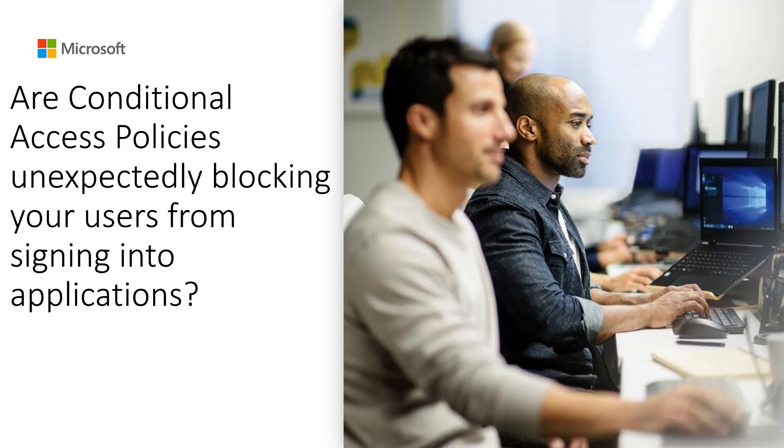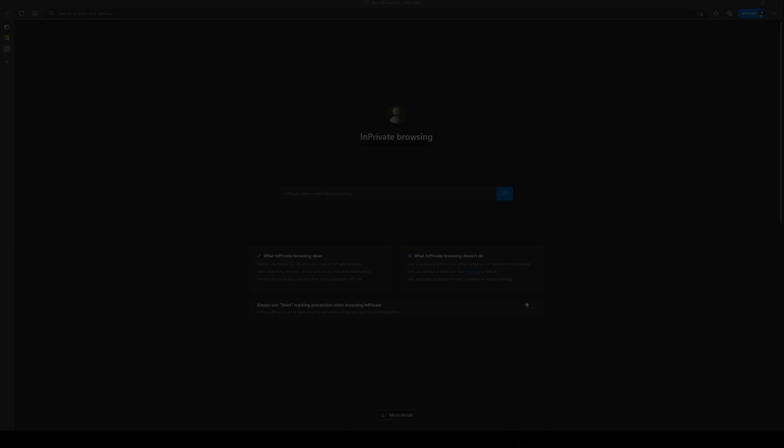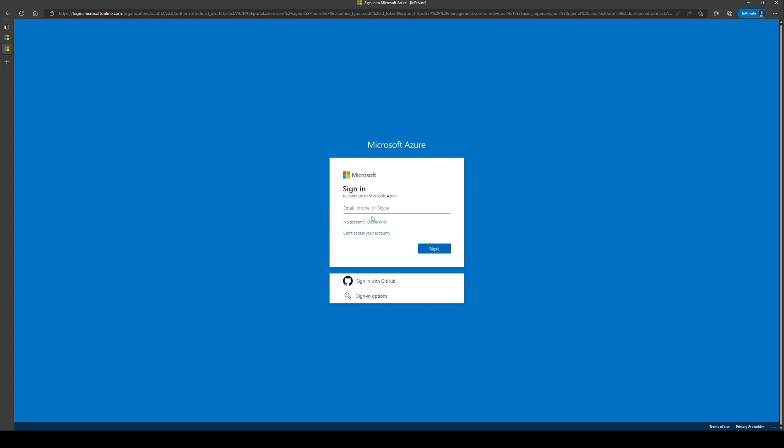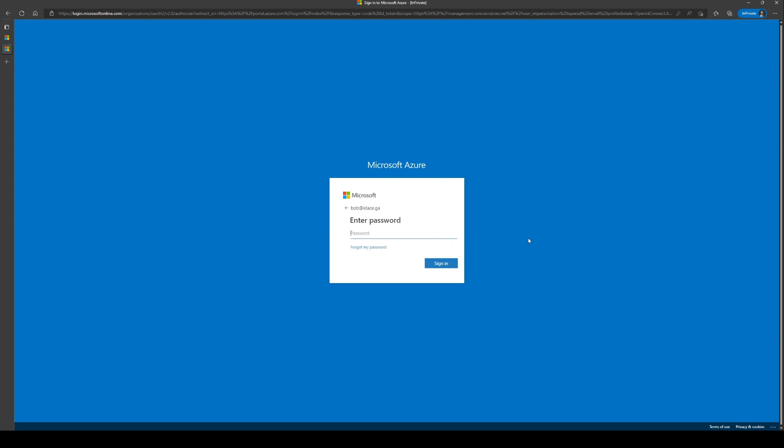Let's start with a scenario where an end user, Bob, is trying to access Azure Portal. Bob tries to access the Azure Portal through portal.azure.com and finds out that a sign-in has been blocked.